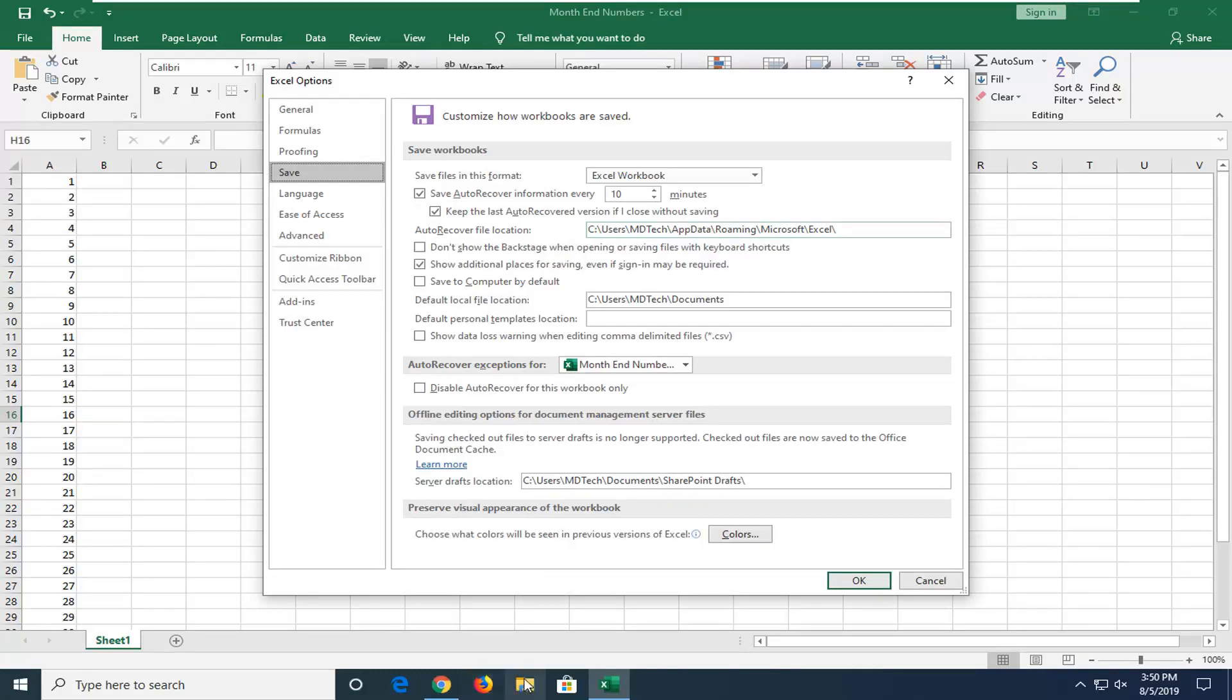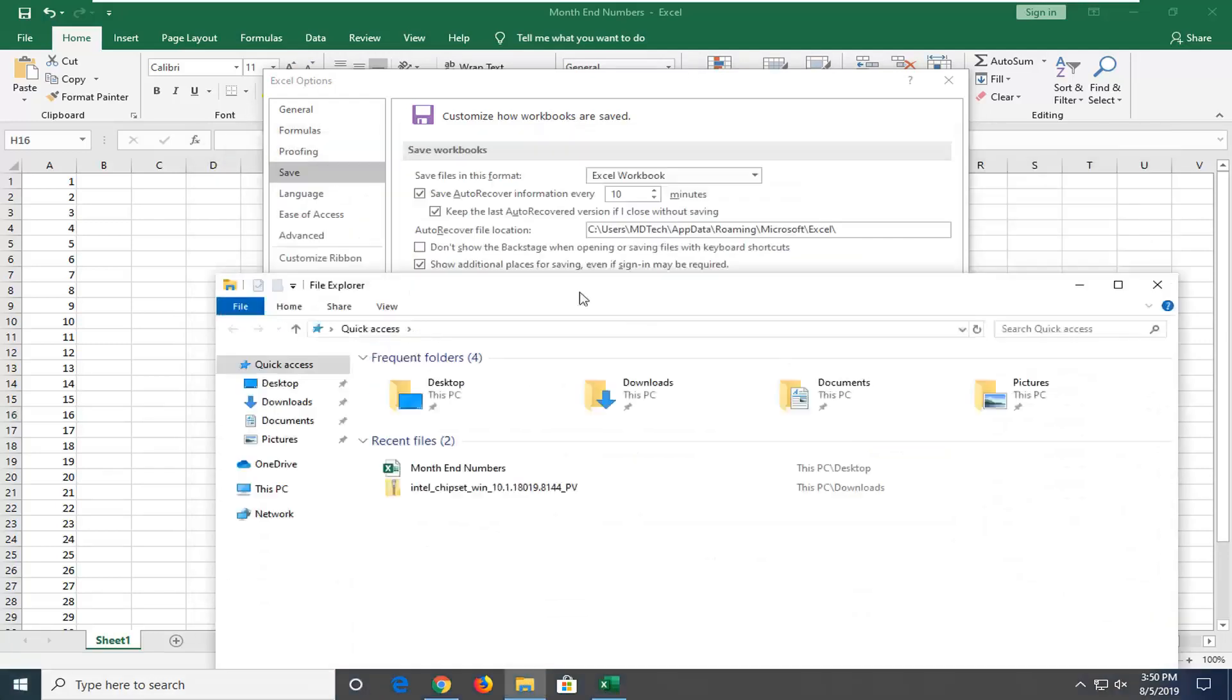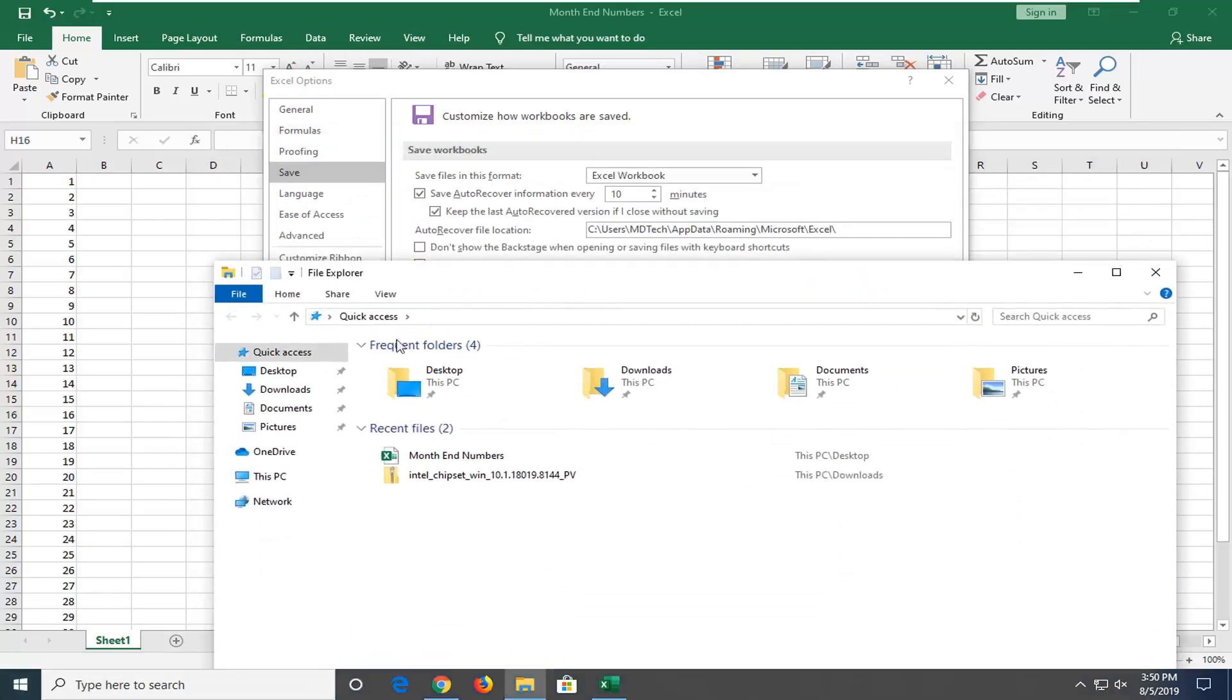So if you have File Explorer down here on your taskbar, if you hover over it, it should say File Explorer. Just open it up. Otherwise search for it in the start menu. Now we're just going to navigate over to this location.